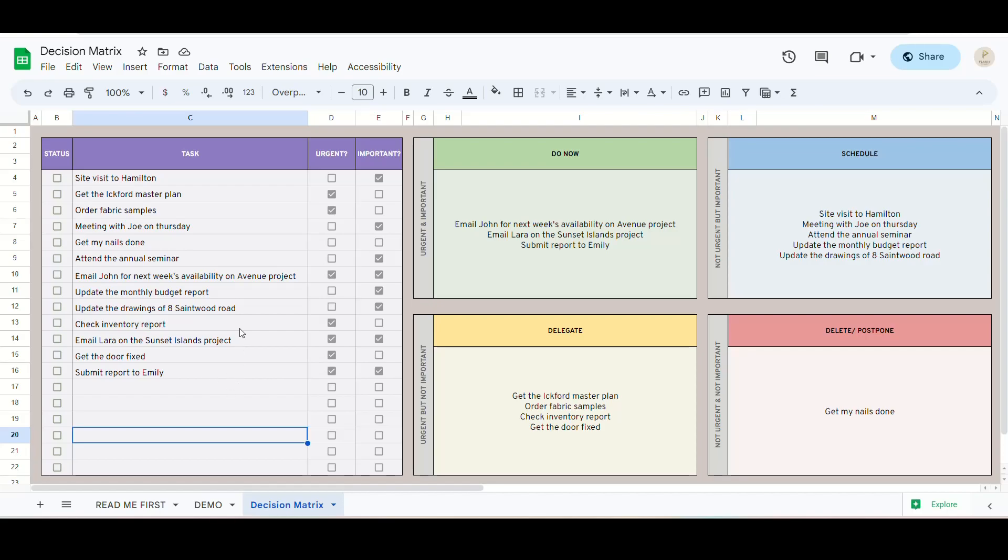Now, you have the clarity on what tasks you need to do immediately, what tasks should be scheduled and what tasks can be delegated or outsourced, and what tasks don't require your focus.